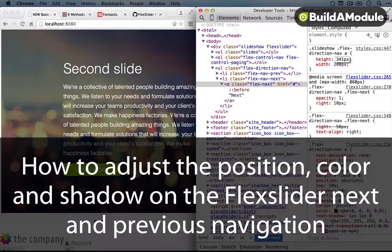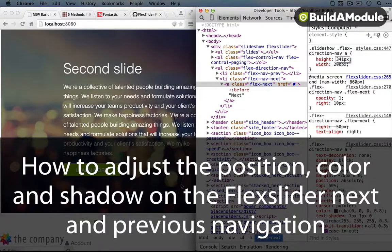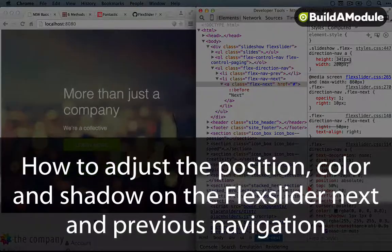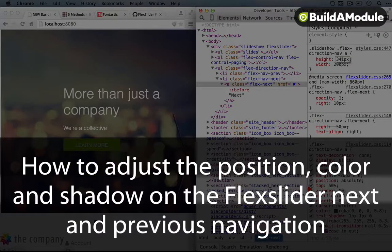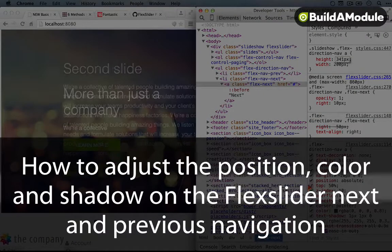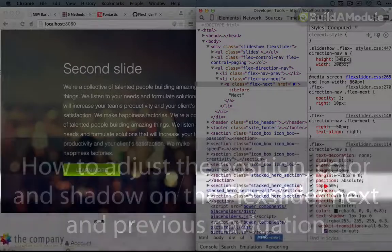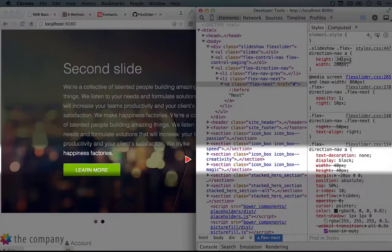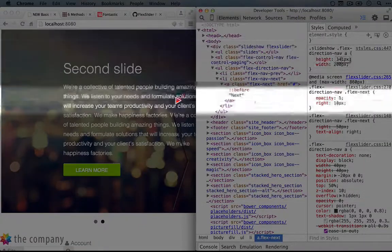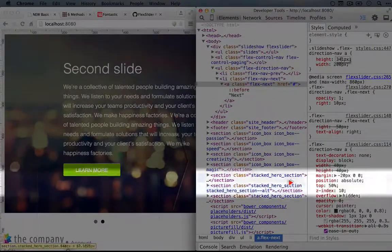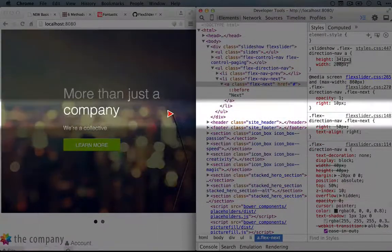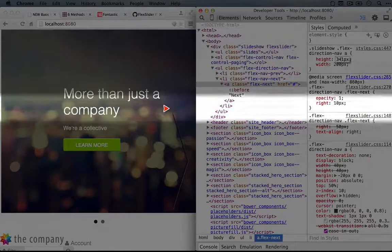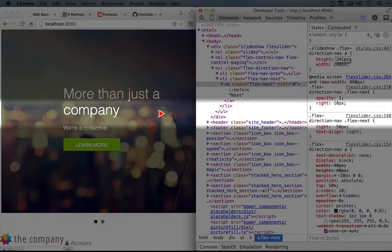Now the only thing that seems off is its positioning, so it's a little too far to the bottom. If we looked at how flex slider was positioning this, its strategy was to set it 50% of the way down from the top. This means that it would just bump the top of the icon down to the middle of the containing element.